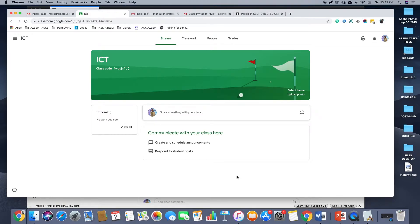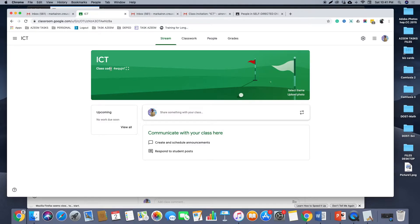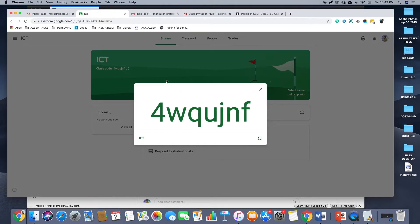Then it will give you the class created named ICT with this class code. What is the use of this class code? This code will be given to your students for them to join your class.